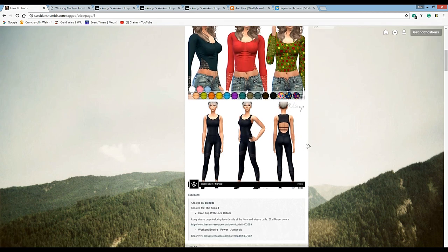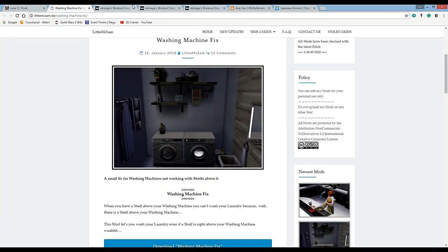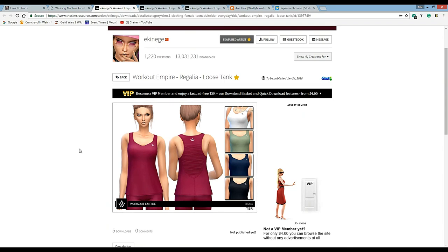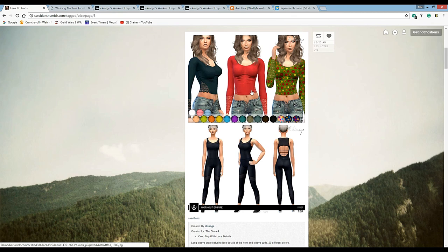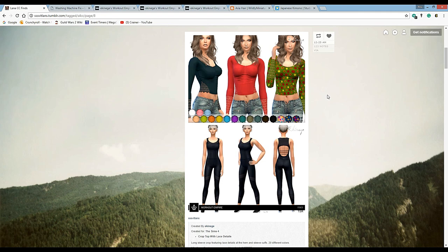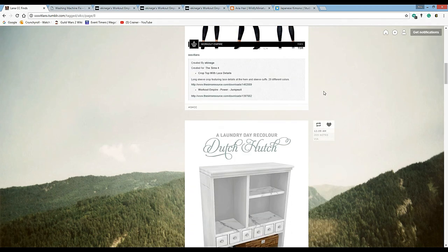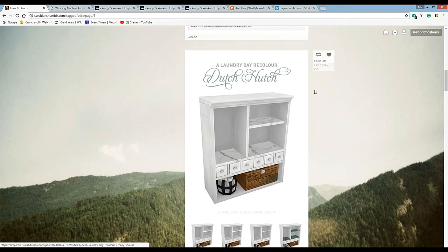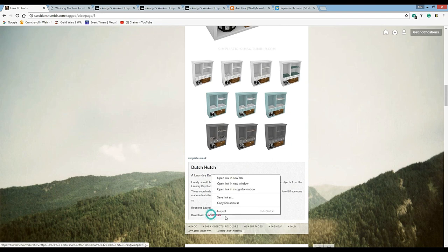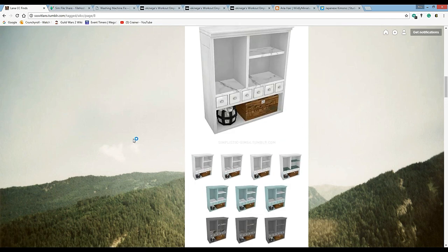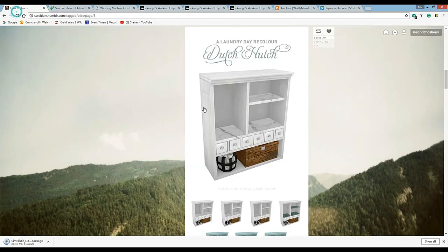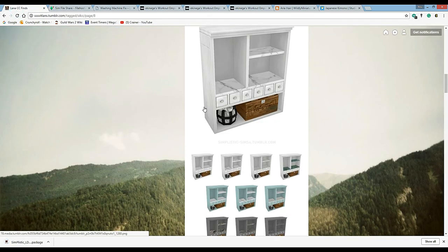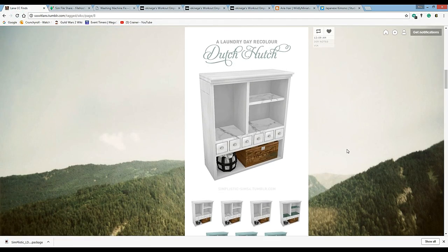We're back to yesterday's stuff here. This same creator - great stuff by the way. All of their stuff has this Maxis match meets alpha look to it where there's some high detail with this ruching here and bright colors but it still looks cartoony. I checked them out if you like blurring that line. I didn't see this yesterday - getting this. Simplistic, you are simply amazing.